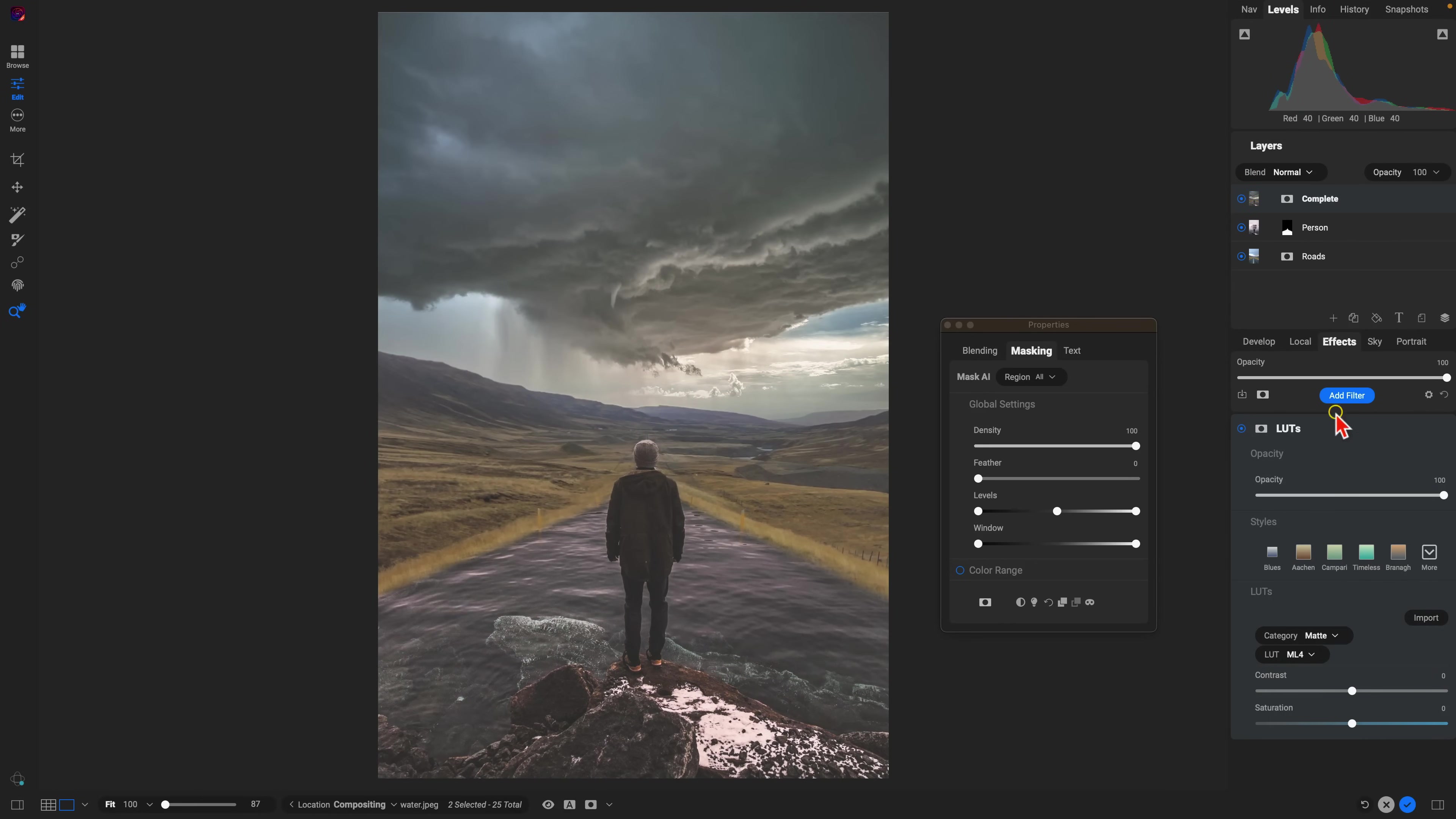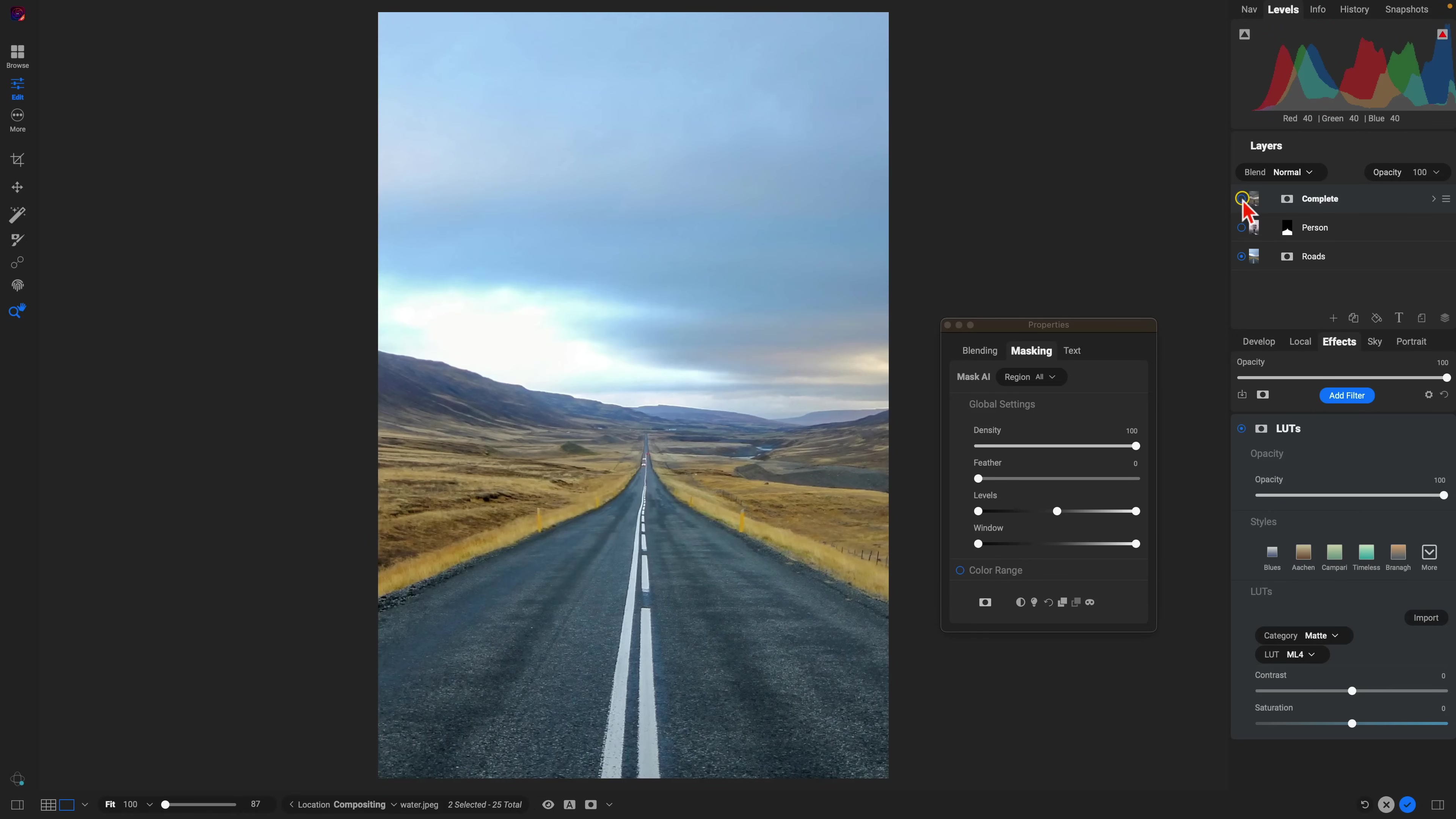So let's check out the original photograph with just the road and the landscape and then with our compositing and blending using the new and improved masking tools in On One Photo Raw 2024.5